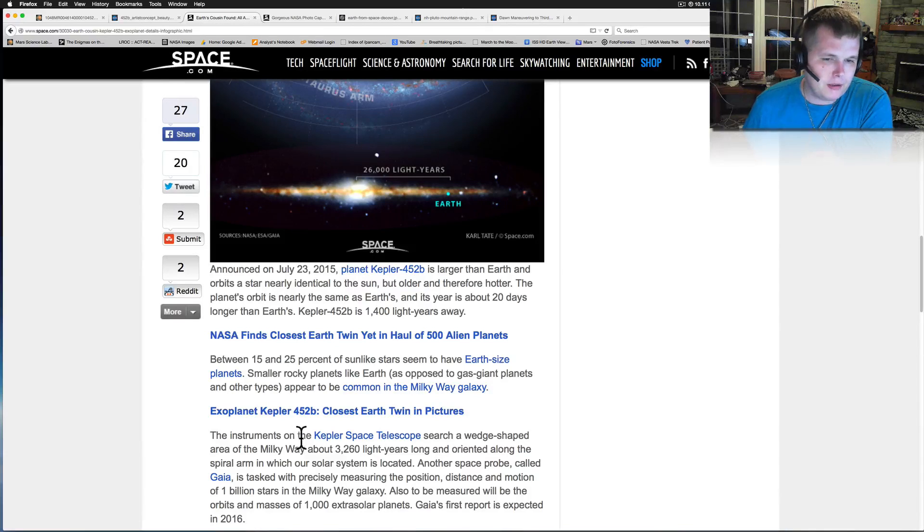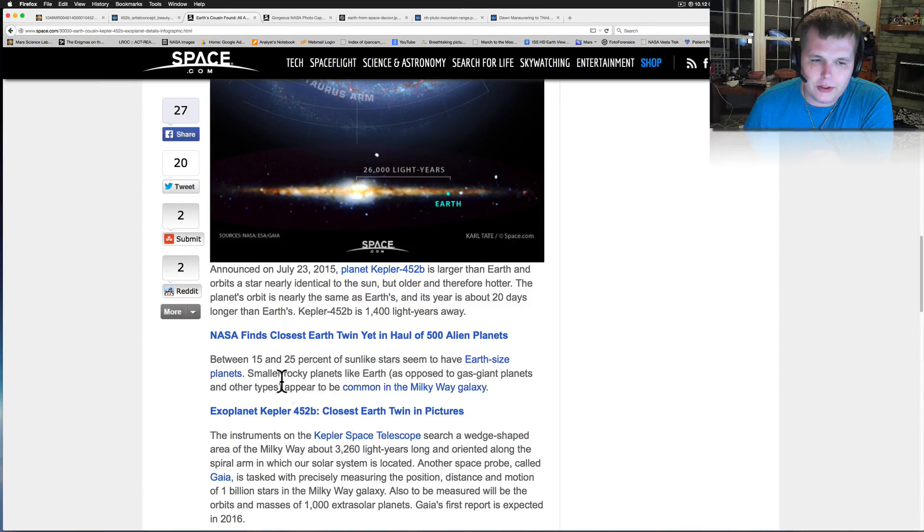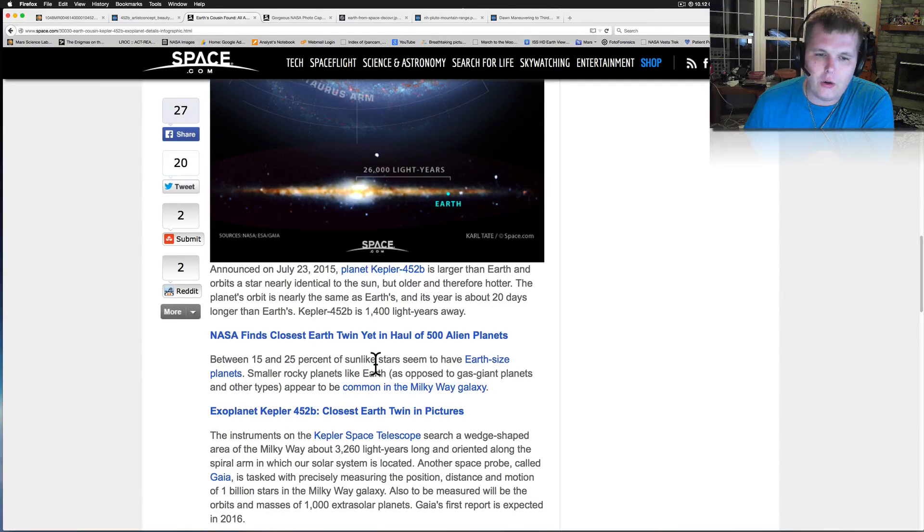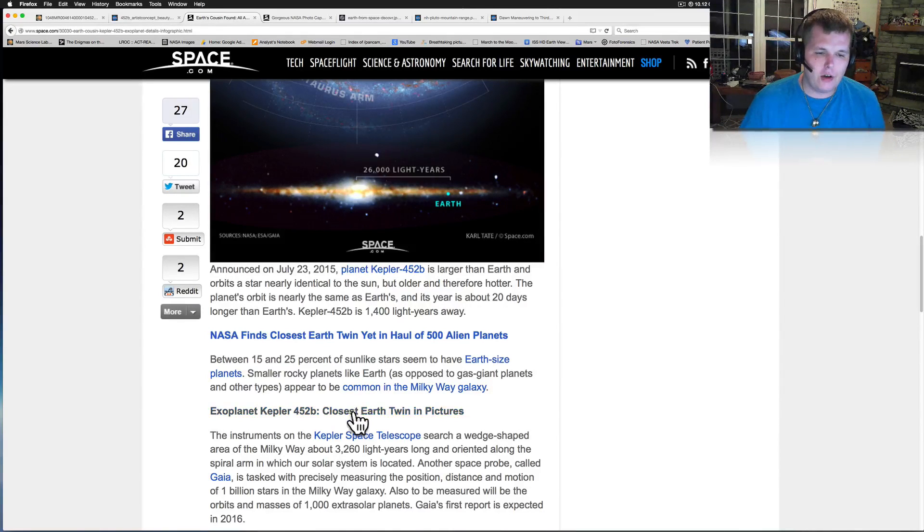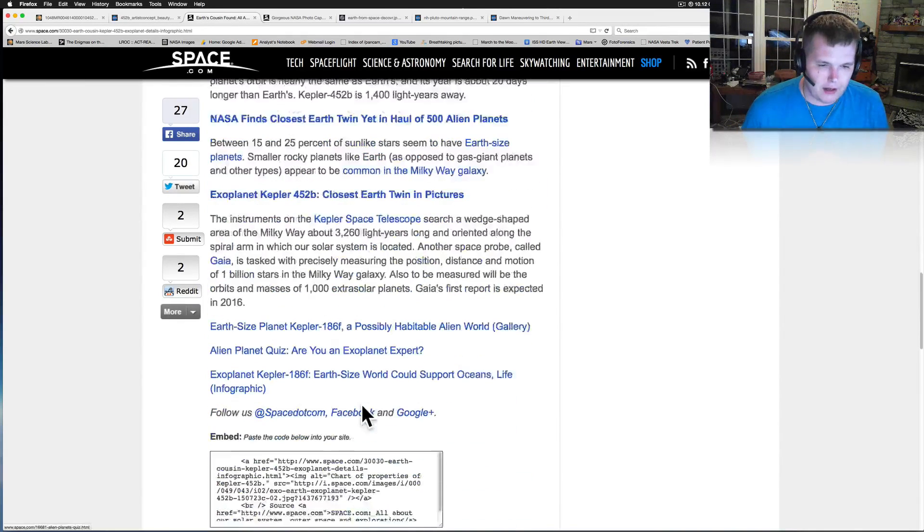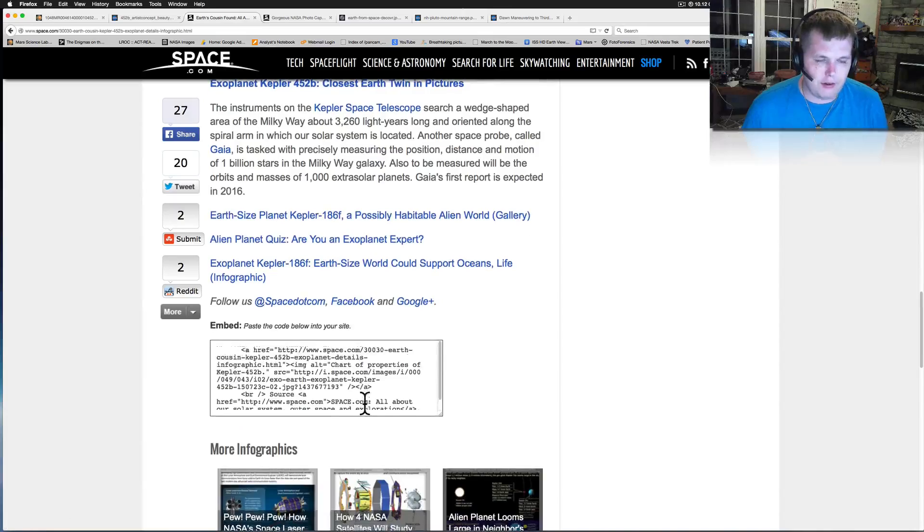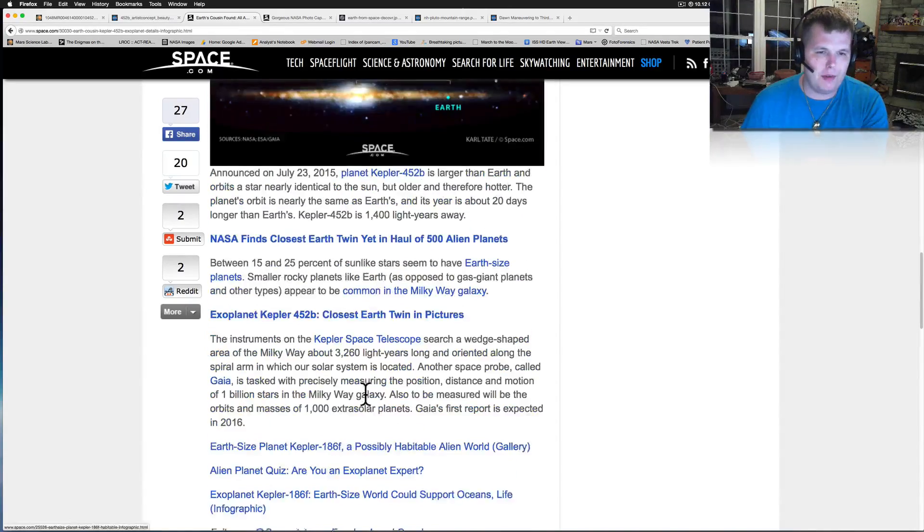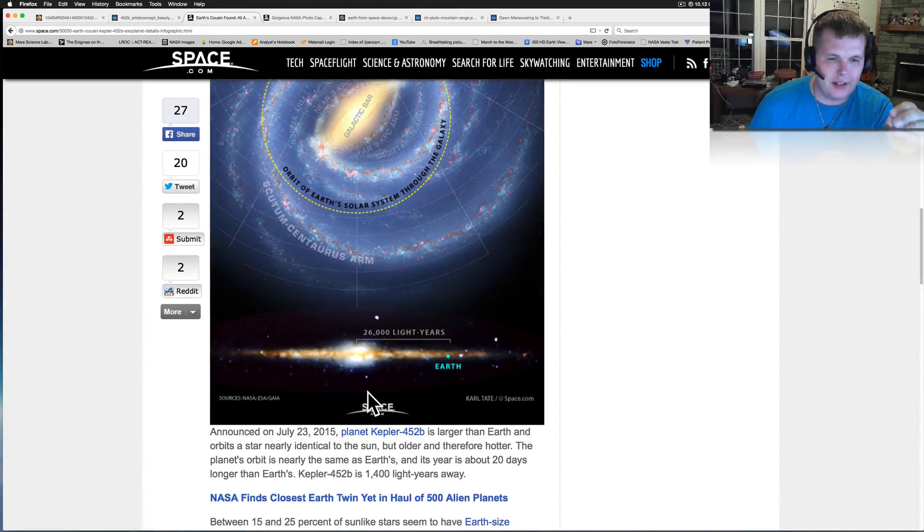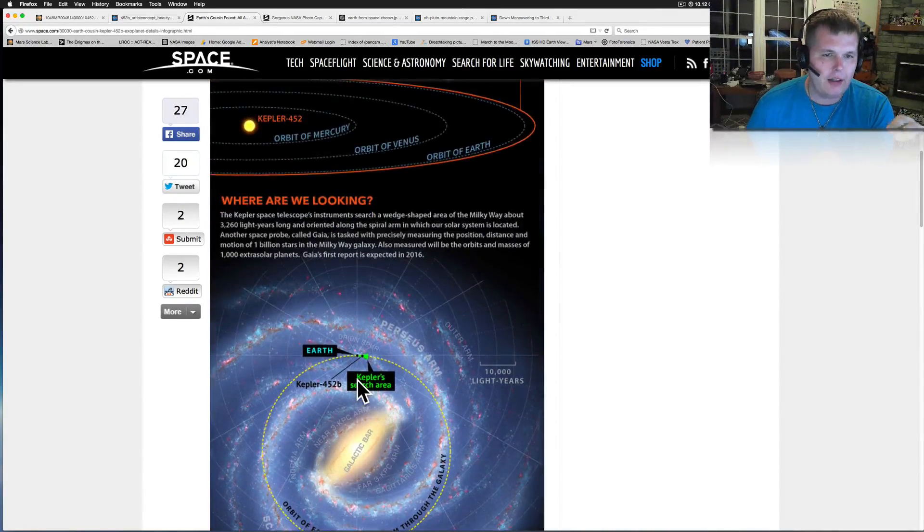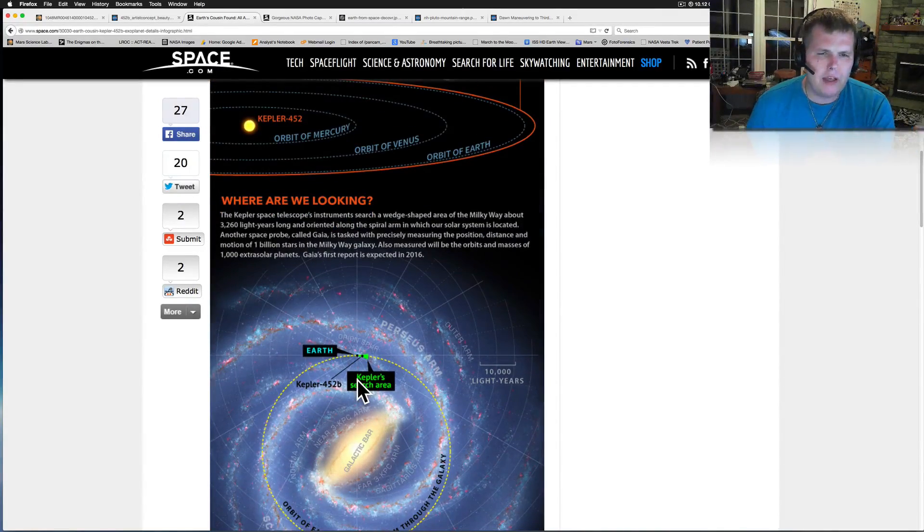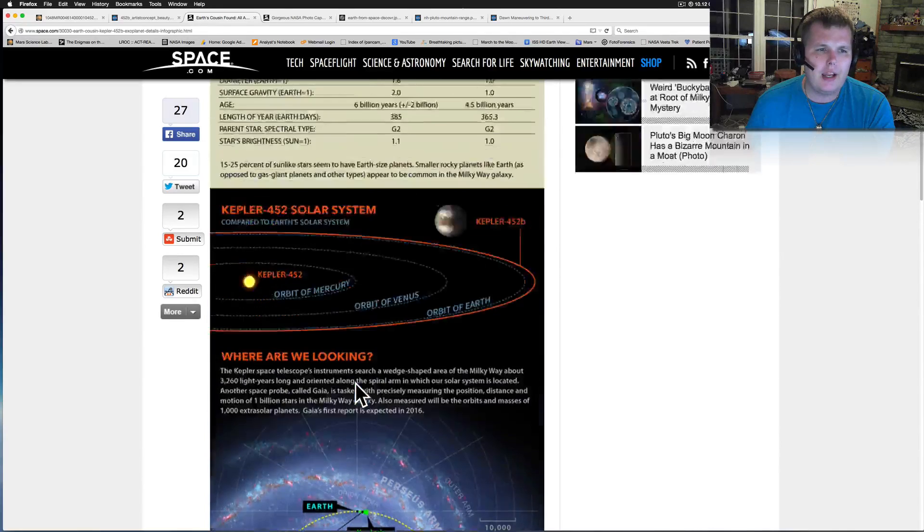And I was able to find this. NASA finds closest Earth twin yet, 500 alien planets. They've basically found an awful lot of planets that are in this habitable zone. I think that we're even going to find out as